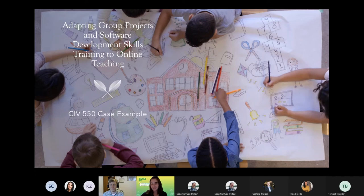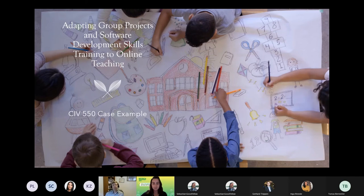Today I'm going to be talking about how I adapted the group project and software training that I include in my fourth year technical elective CIV 550, which is the water resources engineering course.